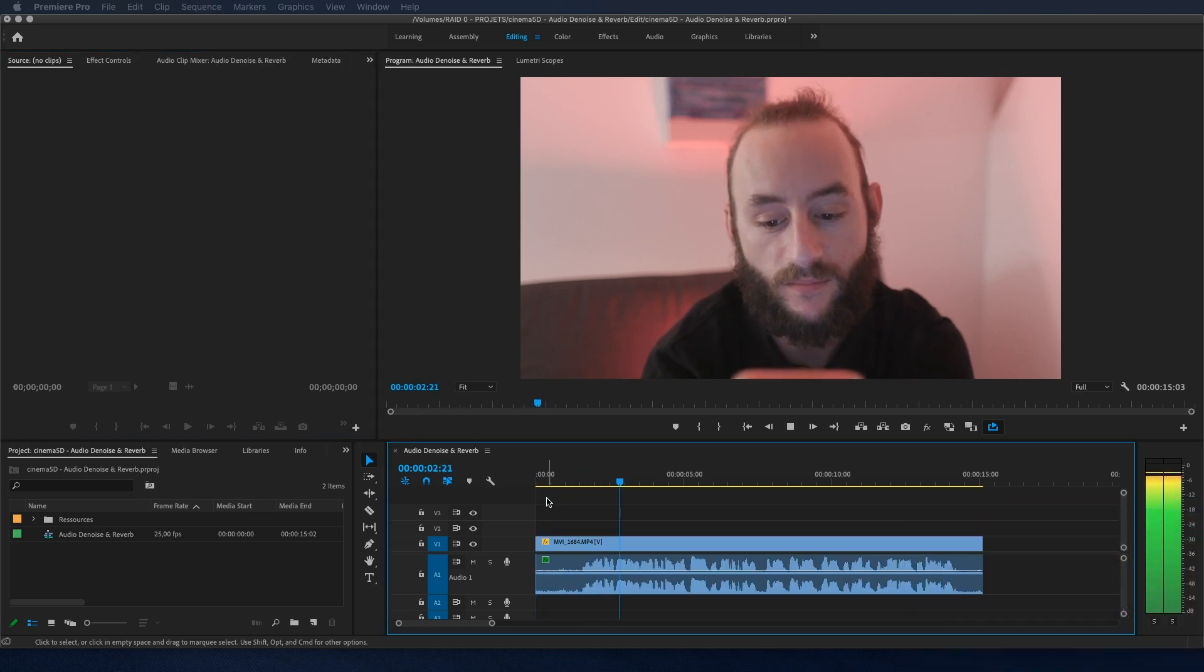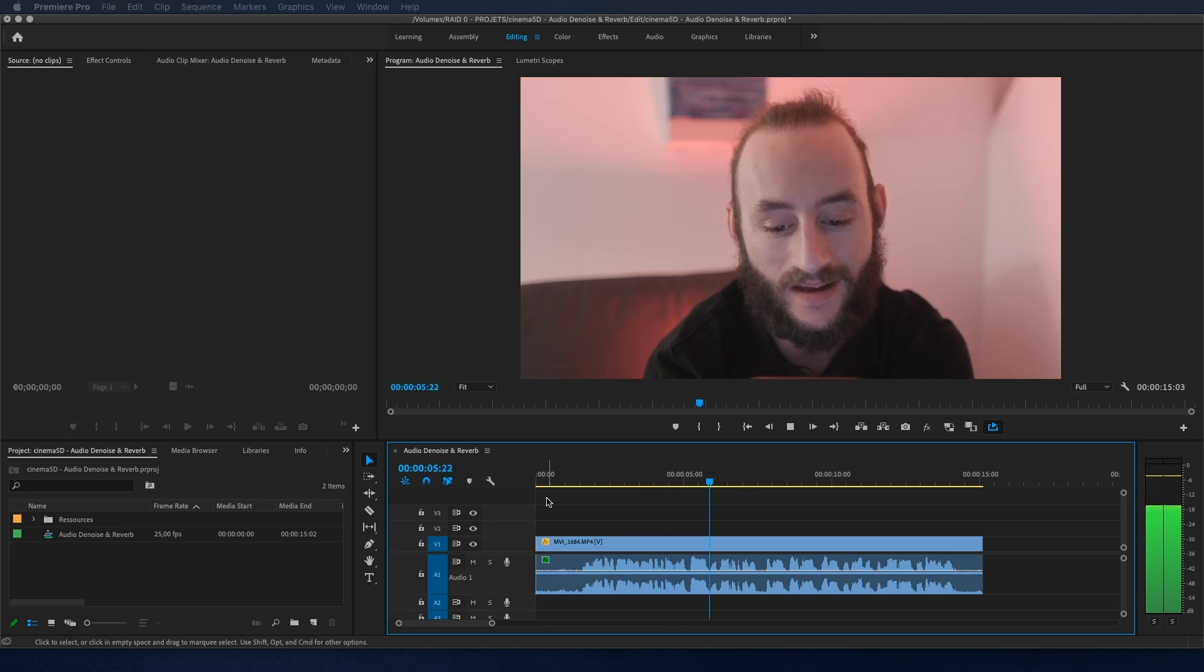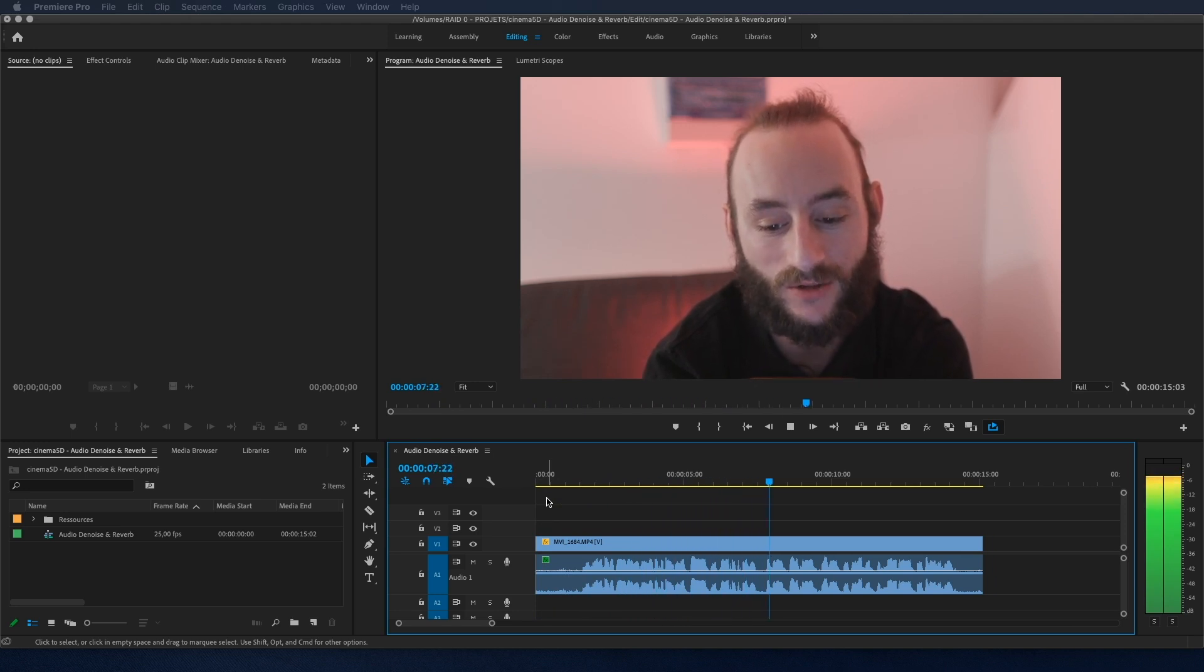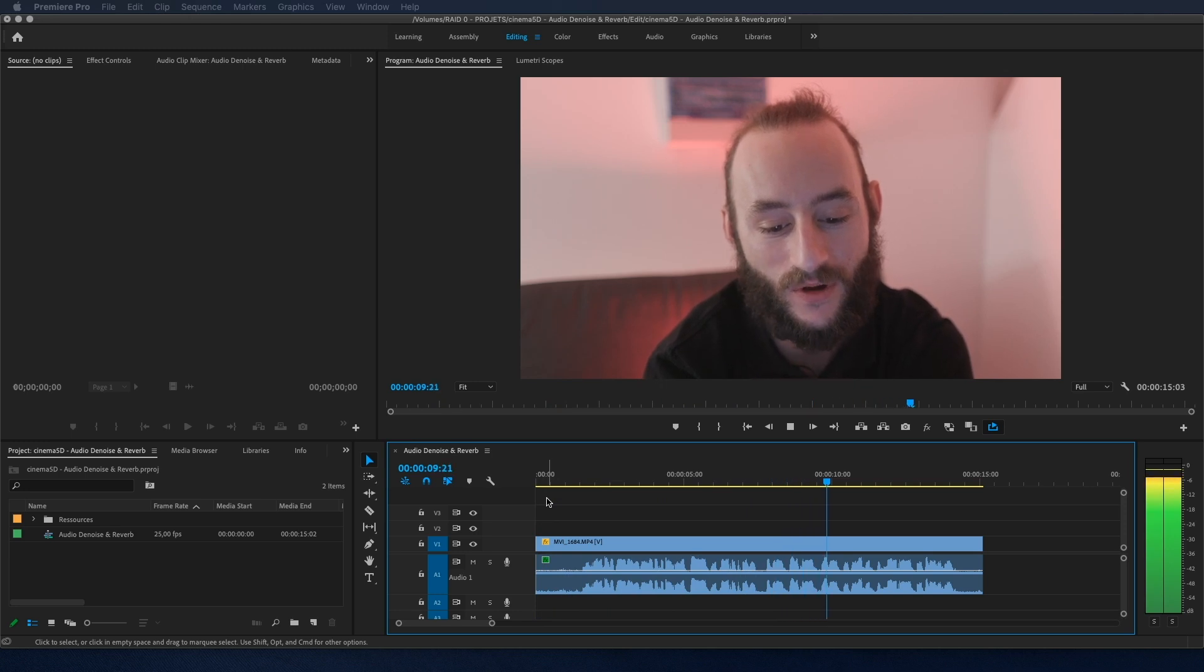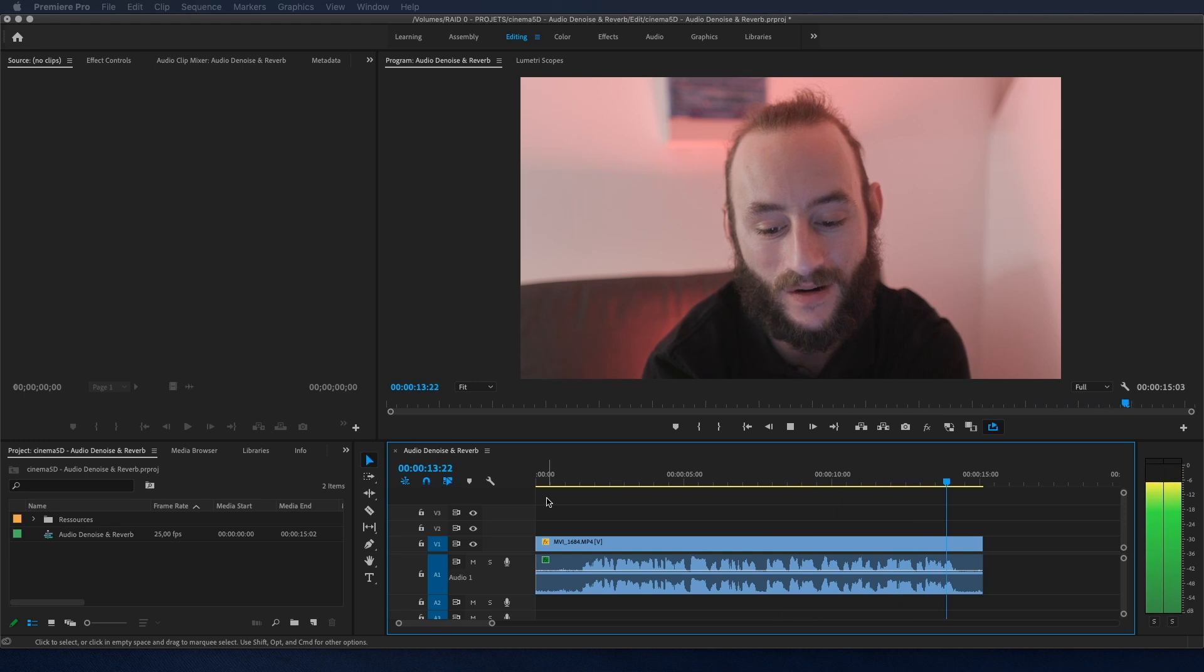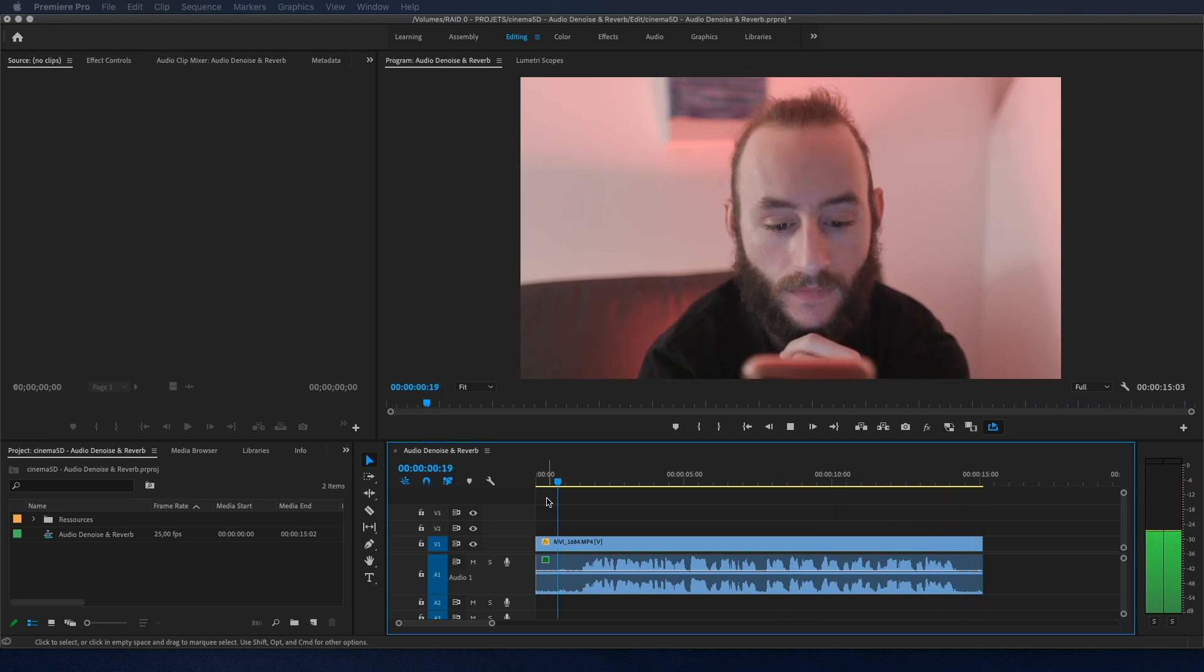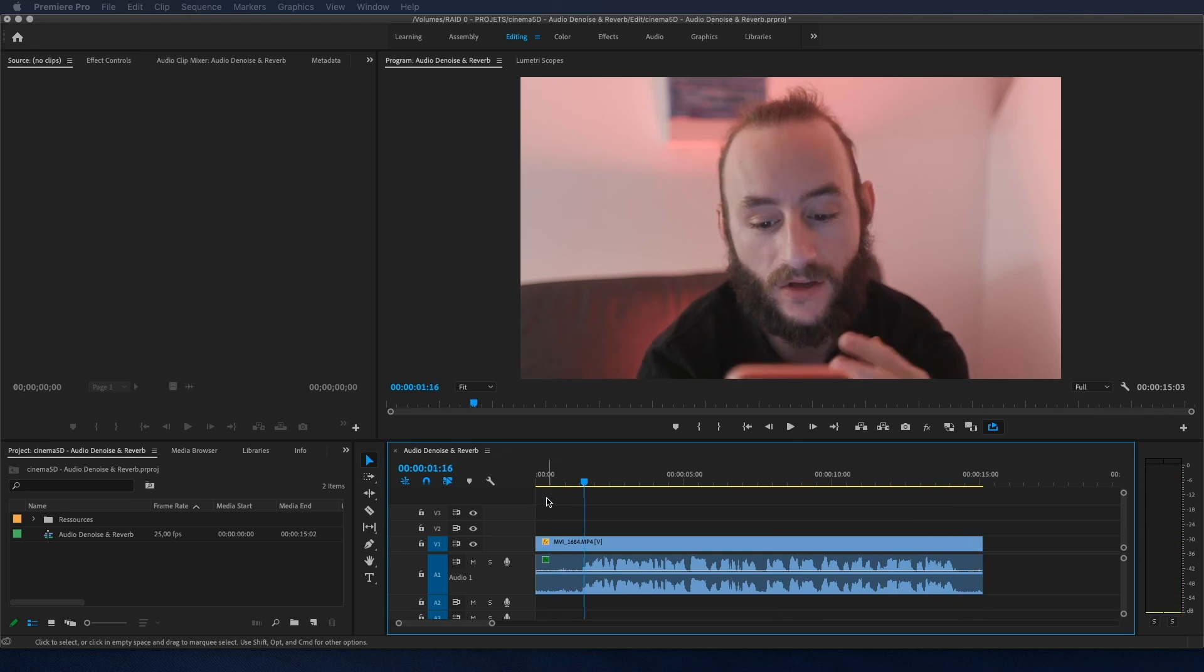The cinema 5D team brings you the latest information about cameras and filmmaking technology as well as industry news, reviews and analysis of cinema cameras and video DSLRs. As you can hear, there is noise in the background due to the air conditioning and quite a lot of reverb.